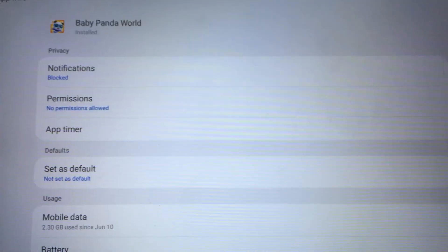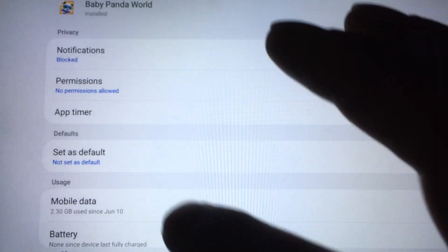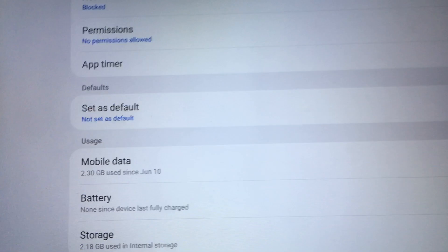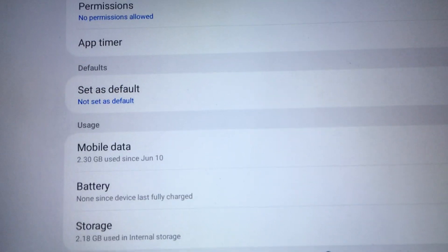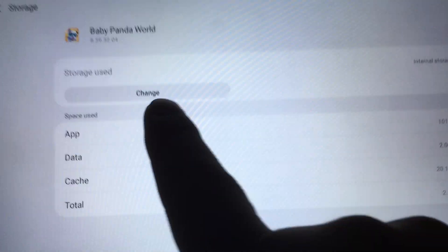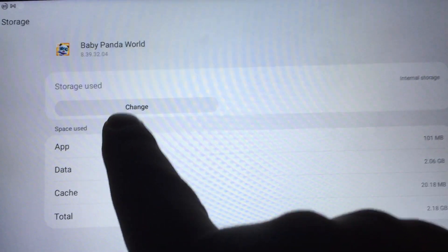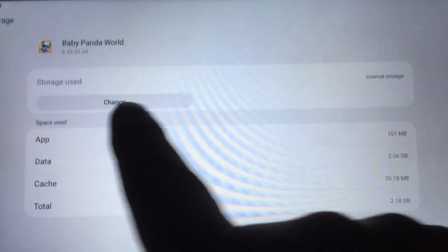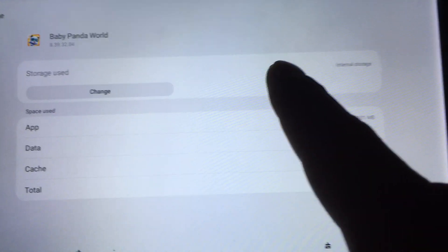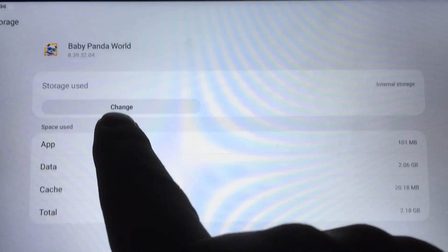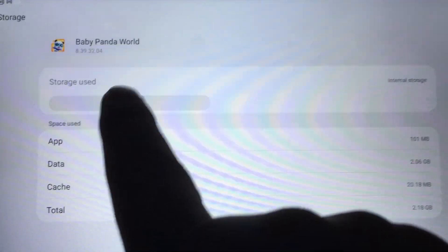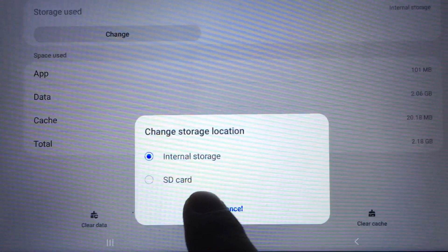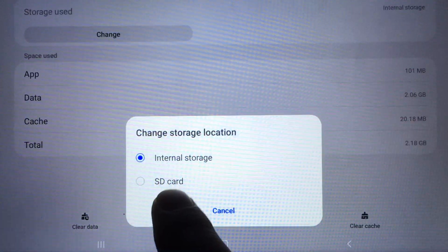And from Baby Panda World, you just have to go to select storage. And now over here at the very top, you have a change button. If you have a class 10 SD card, you'll have the option to change and I can move it to SD card now.